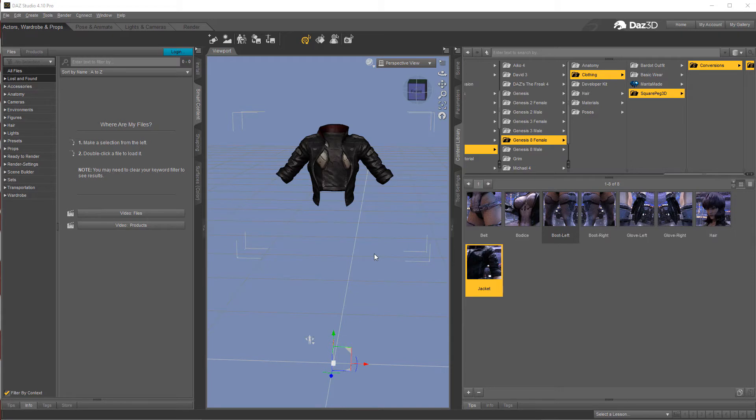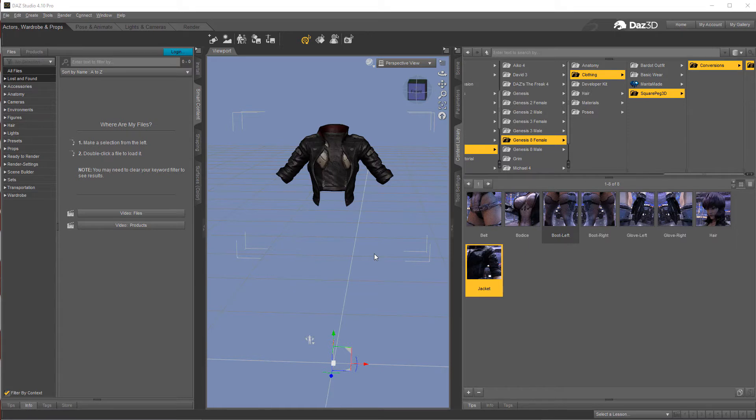We're going to take a quick look at skinning now. Like everything else in this quick start guide, there's a lot more to it than what I'm going to show you, but this is just to get you started.